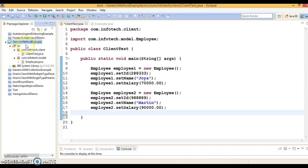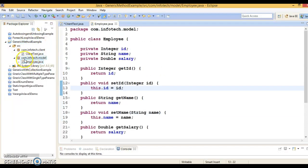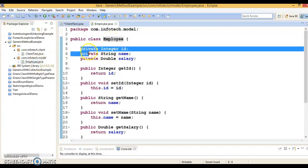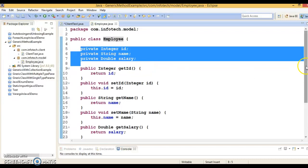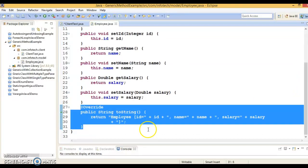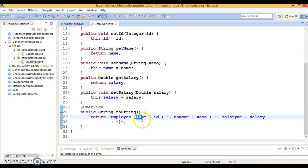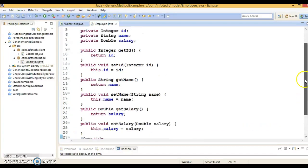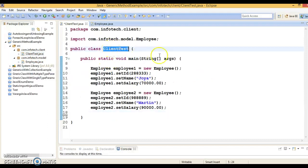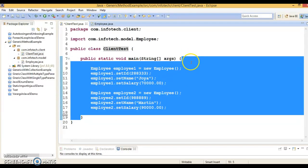Here you can see I have created a project with the name 'generic method example' and in the com.info.tech.model package I have a class called Employee which contains three private fields and corresponding public setter and getter methods, and finally I have overridden the toString method so that I can print the state of the object in a nice format. I also have a second class called ClientTest which holds the main method.